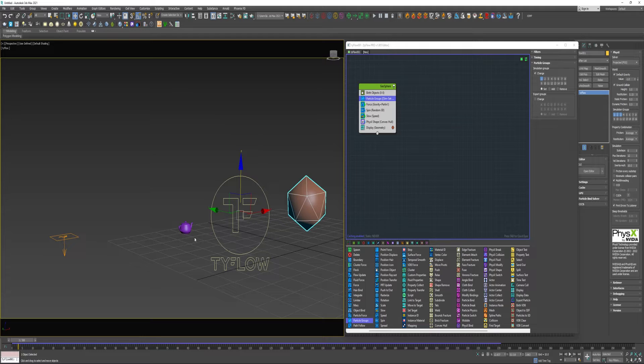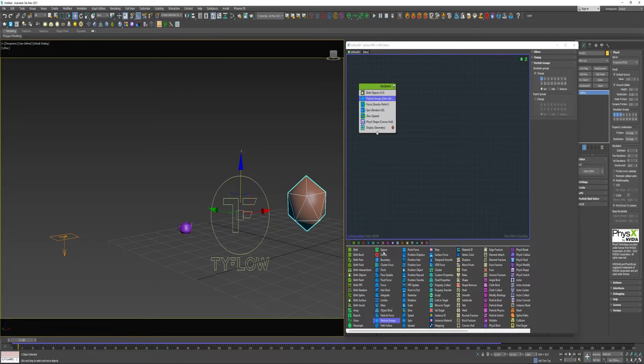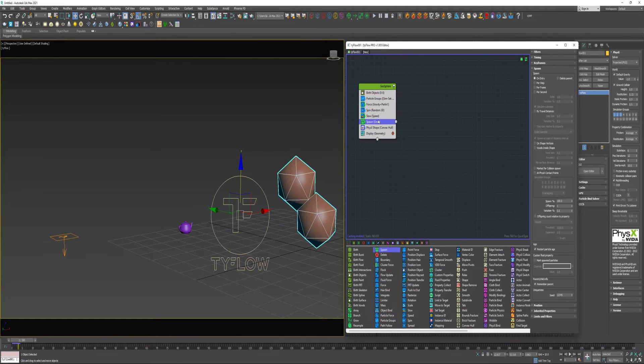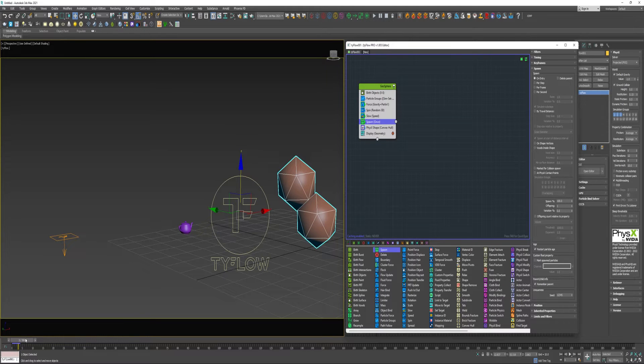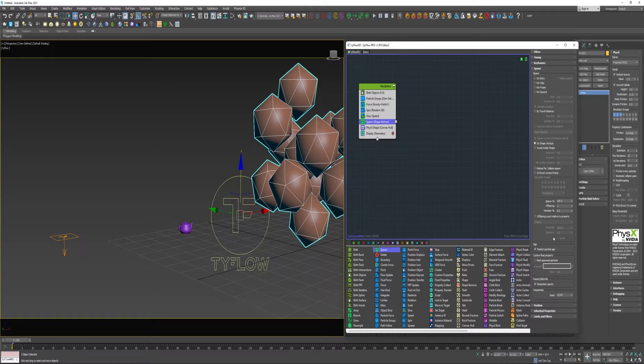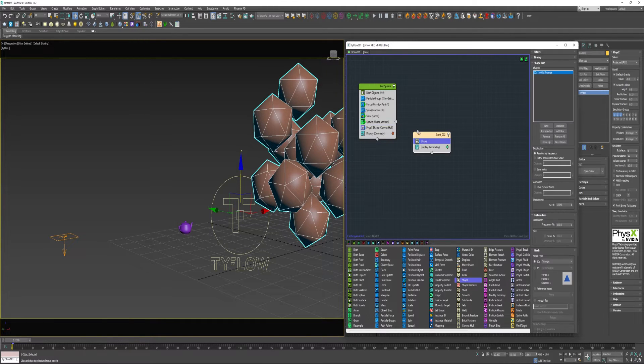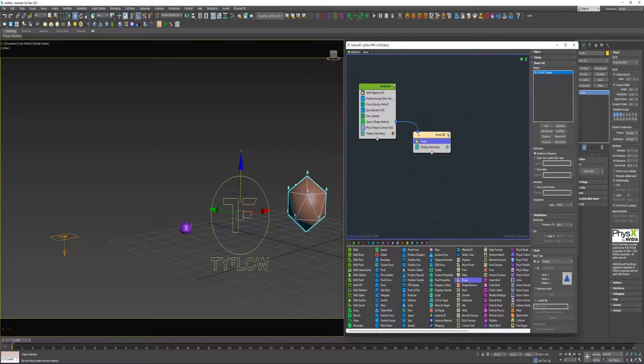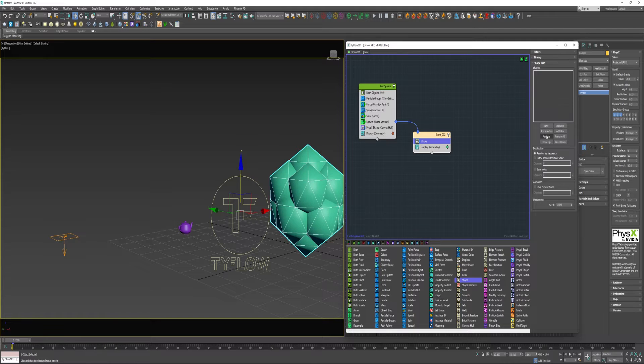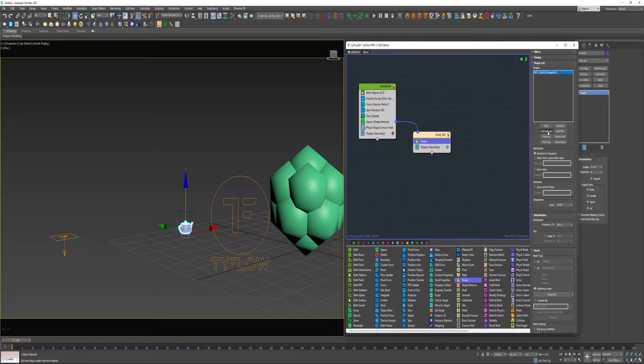So now I need to have the teapot spawn on these points around this geosphere. To do that I'm going to use a spawn operator. Drop this in right here. I'm going to choose On Shape Vertices and the rest of this is good. I'm going to take a shape operator and drop it into a new event. Connect that to the spawn. And for shape I'm going to remove this default, select a teapot, choose Add Selected.